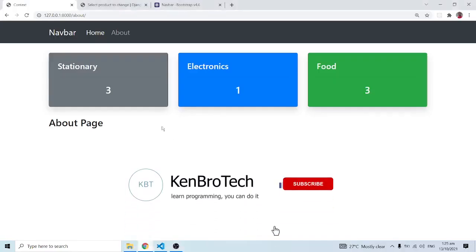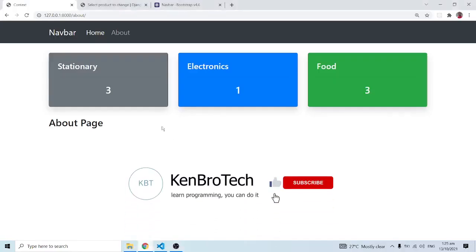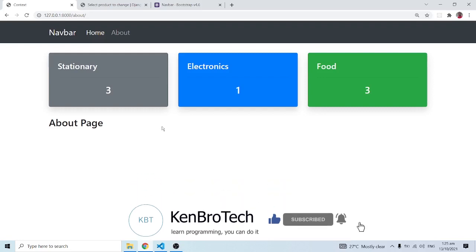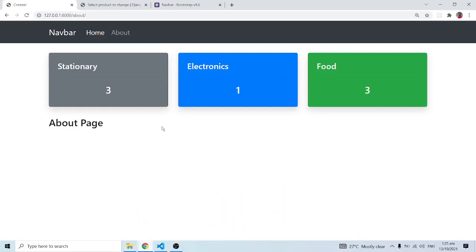That's everything for this video. There are a couple of ways you can help me grow my channel — kindly subscribe to CamBroTech and hit the notification bell so you're notified when I release new videos. Also share this video with friends and family who find this content useful. At CamBroTech we say: learn programming, you can do it! Don't forget to leave comments or questions. Thank you very much and bye bye.